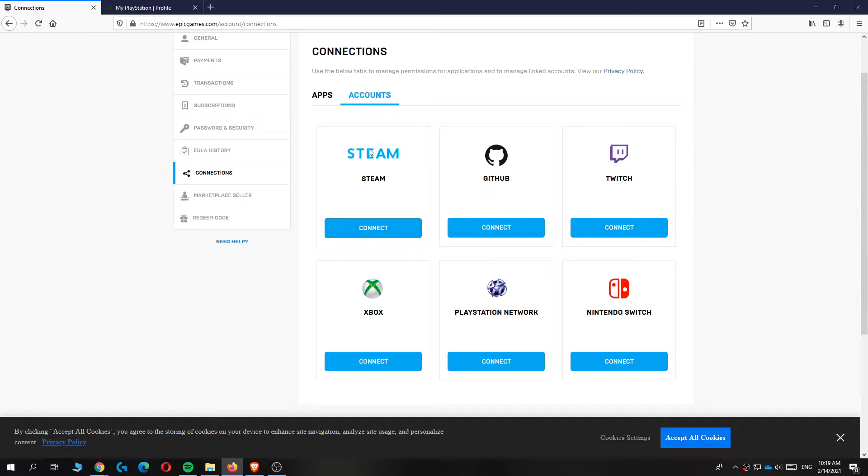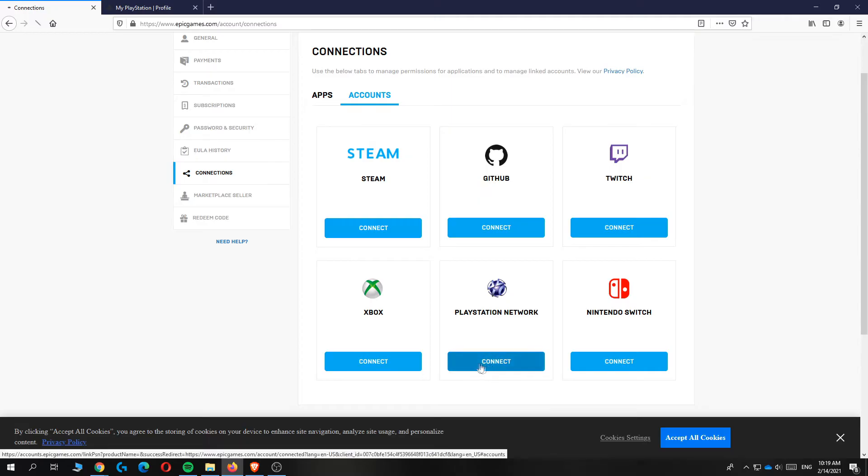It can be Steam, Github, Twitch, Xbox, Nintendo and also PlayStation Network. You want to hit connect right here.